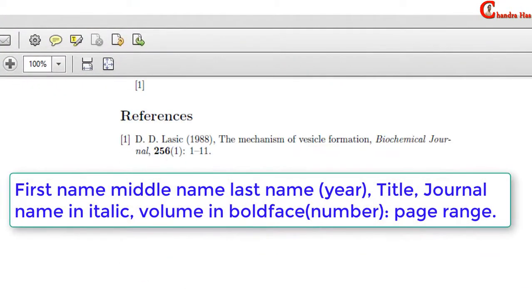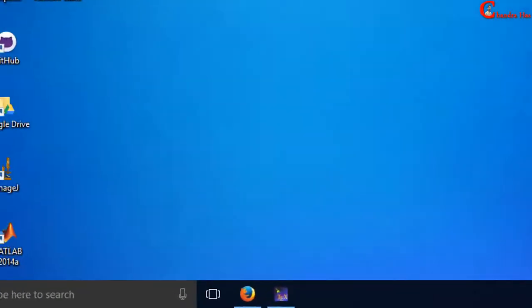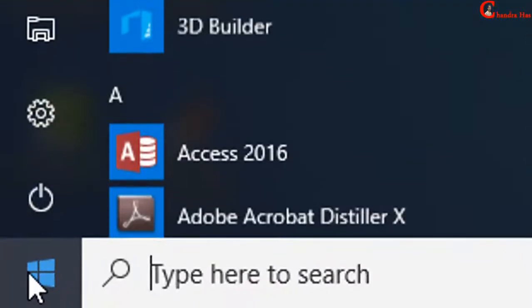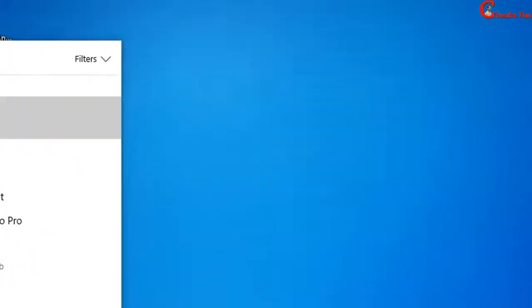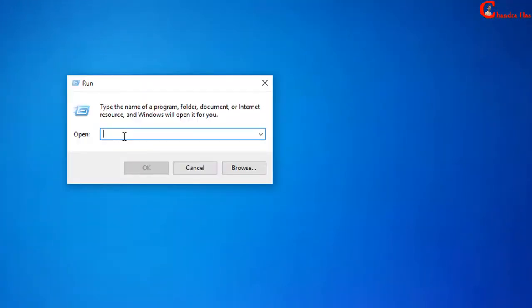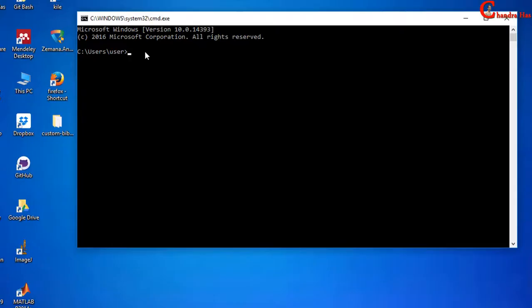I want to print this bibliography style. For creating a custom bibliography style, first we will have to open the terminal. Go to the Windows search option, type 'run', press enter, and then type 'cmd' and press OK.